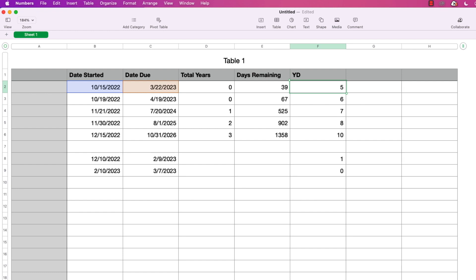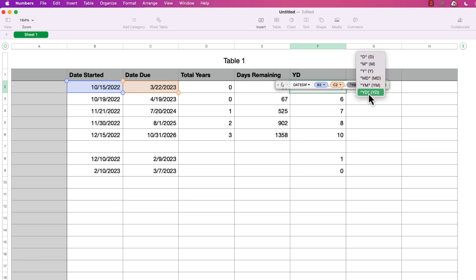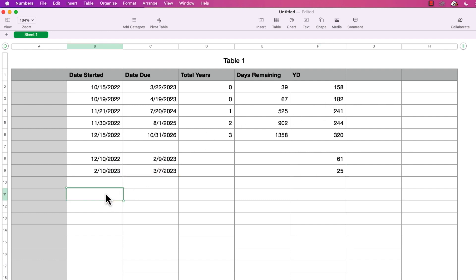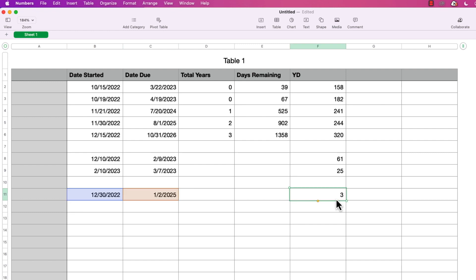The last option is YD. This is similar to MD except that only the year is ignored, not the year and the months — so it counts the number of days between the dates ignoring the year. I'll double-click the cell, change the calc method to YD, press return, and copy it into all rows. The range of numbers should be between zero and 364, or 365 in a leap year. In the last example I added, the number of days returned is three.